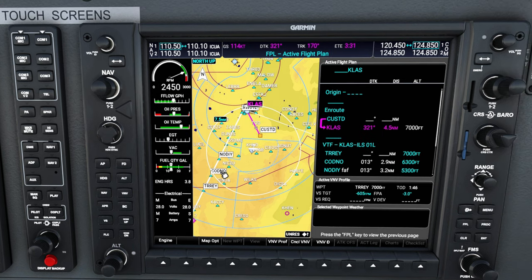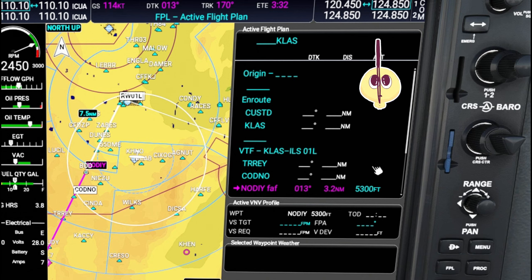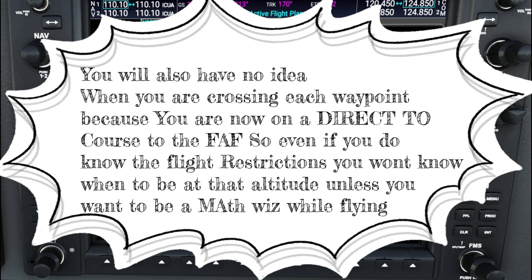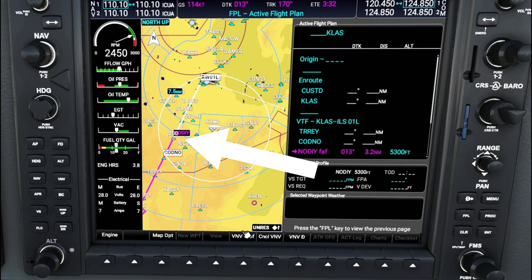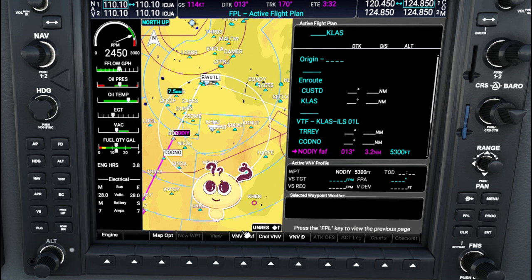So now what happens when ATC is going to be vectoring us to our final approach? Most of the time, everybody's going to want to hit the procedure button and activate Vectors to Final. If we highlight 'Activate Vectors to Final' and hit enter, take notice of what happens to all of the waypoints on our approach course. You are now missing all of your flight restrictions along the approach. That is not good if you're getting vectored way out past your final approach fix. The second biggest problem is that you will have no idea when you are crossing each waypoint, because it puts you on a direct-to course to your final approach fix. So even if you know each of your flight restrictions, you won't know when you're crossing each waypoint unless you're doing a bunch of math.